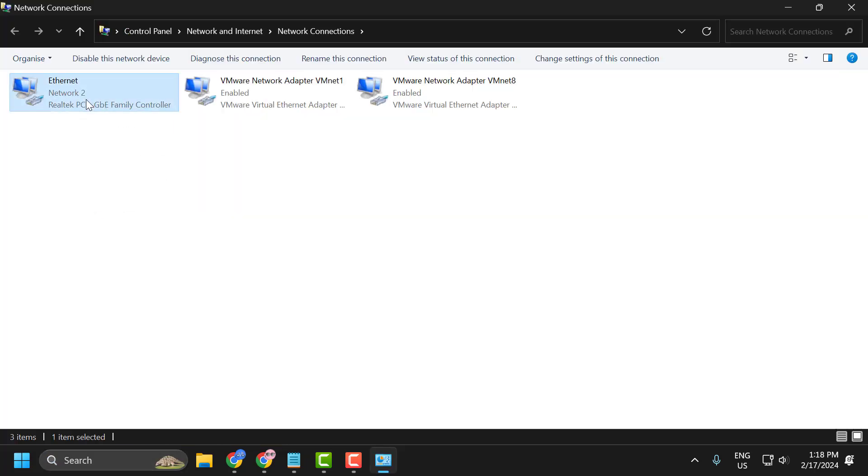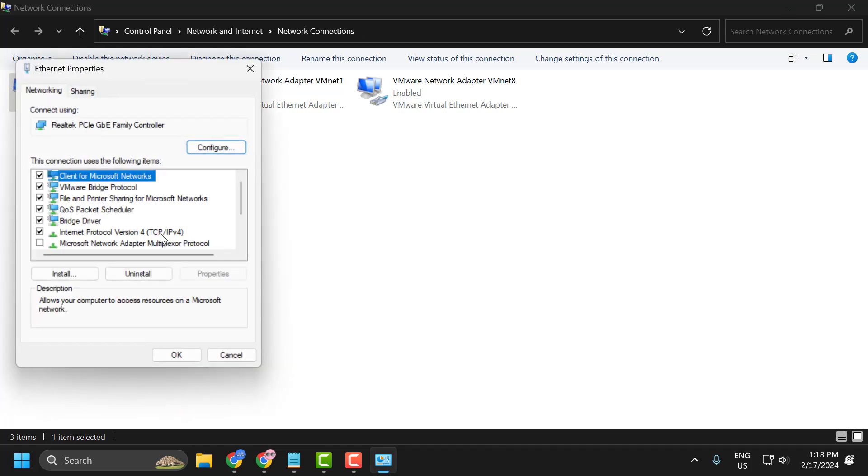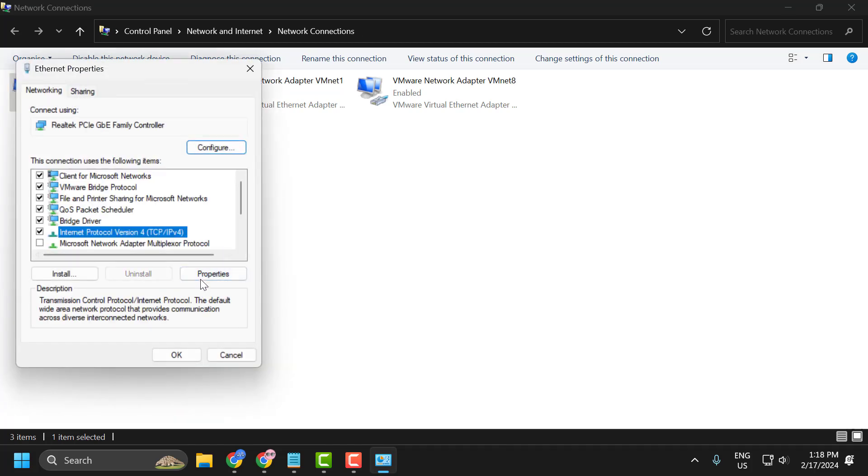Right click on the internet you are using and select properties. Select IPv4 and select properties.